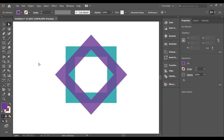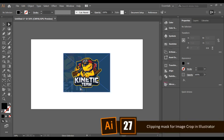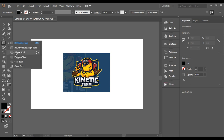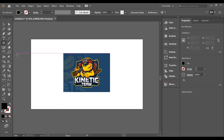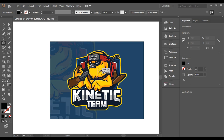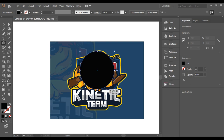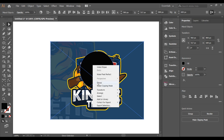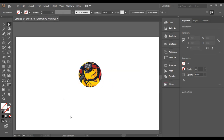With the Clipping Mask feature you can crop images in Illustrator. Drag and drop the image you want to crop, then draw a shape over the area you want to keep. Select both the image and the shape, right-click, and choose Make Clipping Mask — and that's how you crop images in Illustrator.